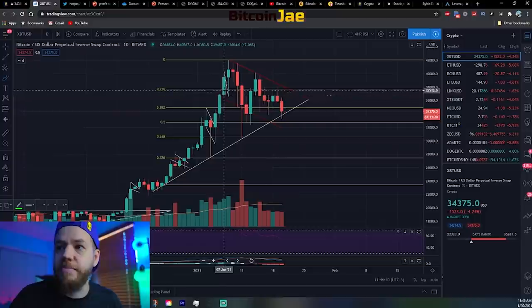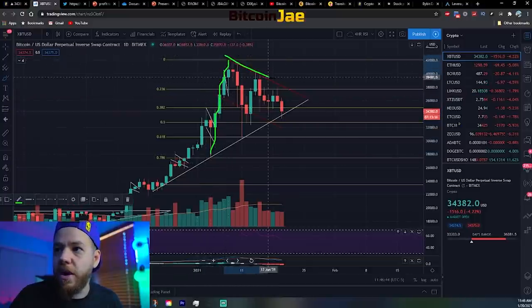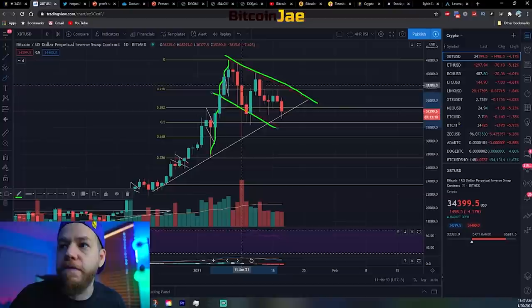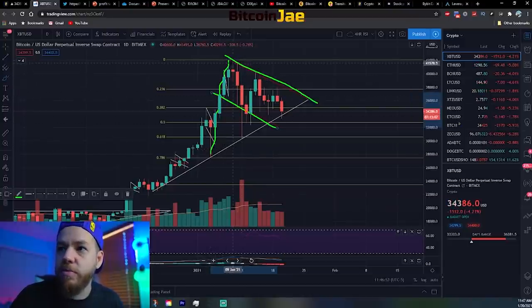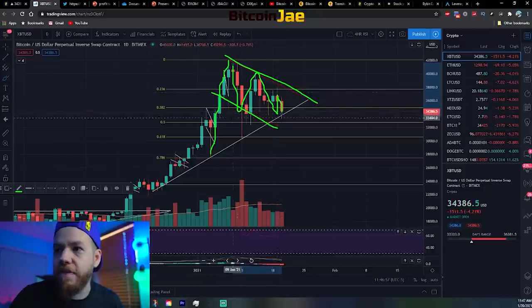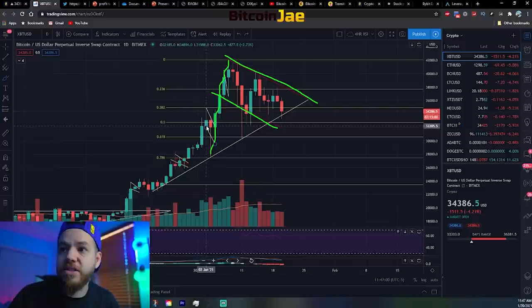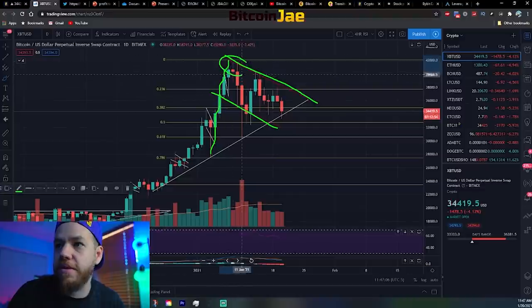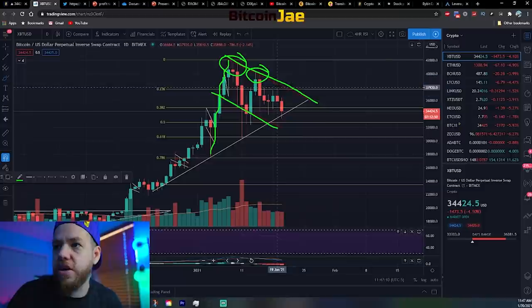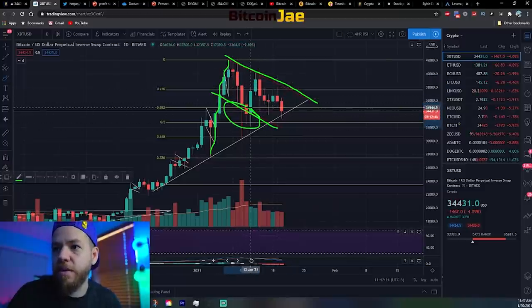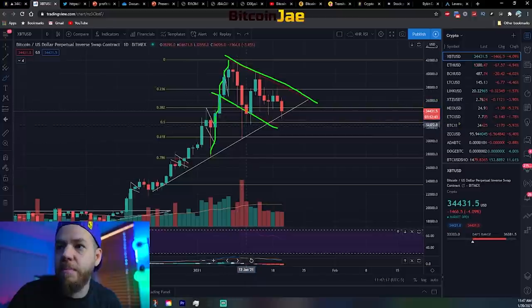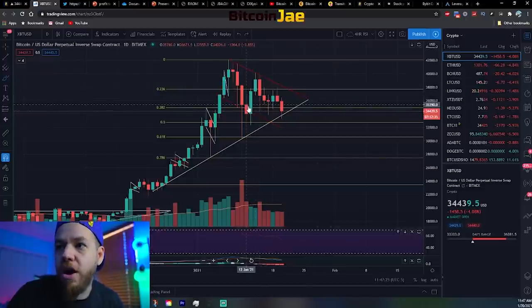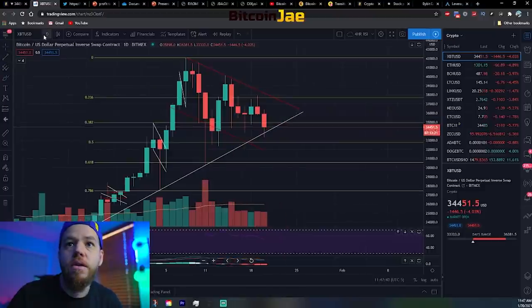Another thing that caught our eye is this bull flag pattern — we have the big impulse move up and then consolidation within the bull flag. For the most part, it's been respecting both the top (two touches, basically a third) and the bottom. It did briefly break the bottom on that big push down, but then hopped right back in and has been respecting the lines ever since. That's a bullish pattern.